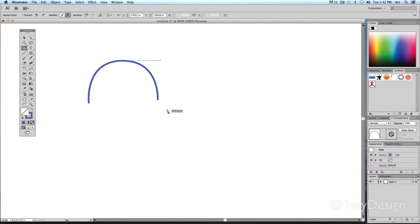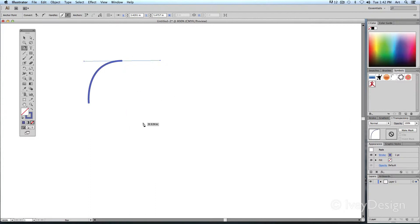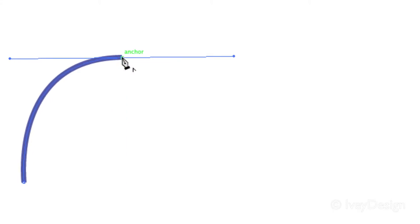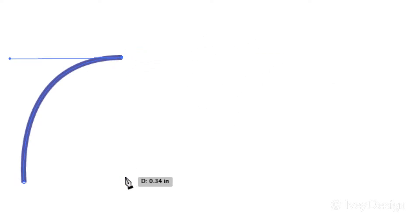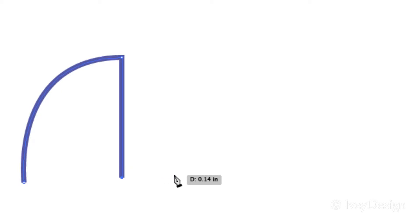But if I didn't want a Bezier curve and want a straight line instead, I'm going to undo that. Instead of clicking on an empty area, I'm going to click on top of the last point I created. Notice that when I move my cursor over that point, it gives me a little conversion point wedge at the bottom right-hand side of my cursor. By clicking that, it gets rid of the Bezier curve, so the next time I click it gives me a straight line.